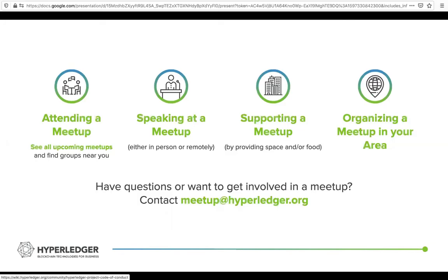You're welcome to attend a meetup or speak at a meetup. If you're interested in supporting a meetup, we're always happy to have that as well. When we have in-person meetups, organizations often provide space for those meetups, which is a great way to support the community. And if there isn't a meetup in your area, you can organize one — it's a very easy process and we're here to support you. If you're interested in any of these, feel free to email us at meetup@hyperledger.org.